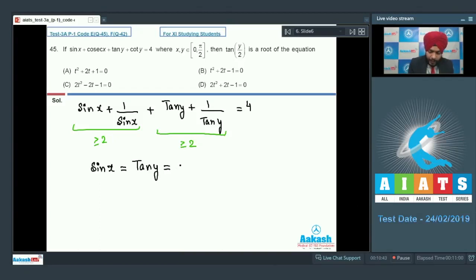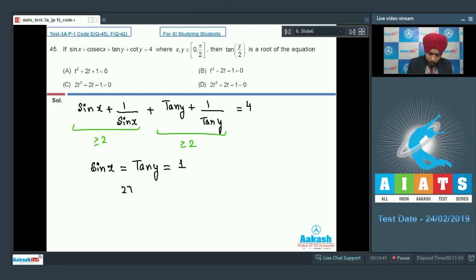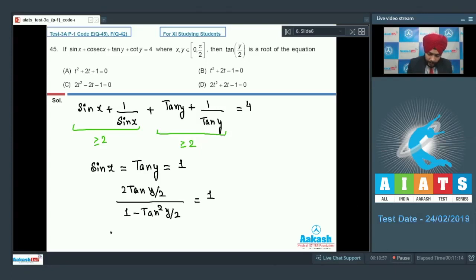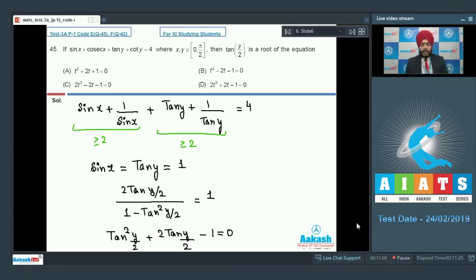We need tan(y/2) as a root of the equation. Starting from tan y equal to 1, using the double angle formula: 2 tan(y/2) upon 1 minus tan-squared(y/2) equals 1. This gives tan-squared(y/2) plus 2 tan(y/2) minus 1 equals 0, which is equivalent to t-squared plus 2t minus 1 equals 0. Option B is correct.